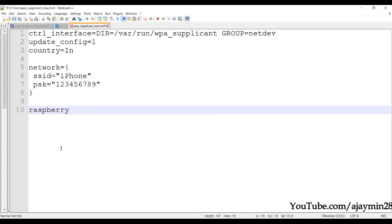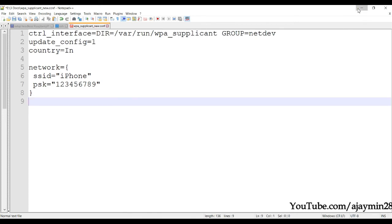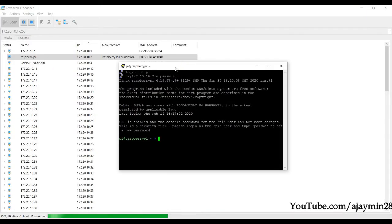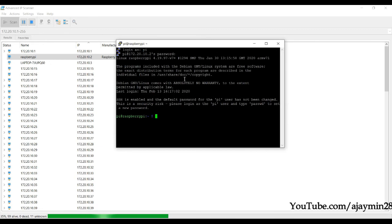The password will not appear in the terminal — just type 'raspberry' and press Enter. The SSH connection is now established.